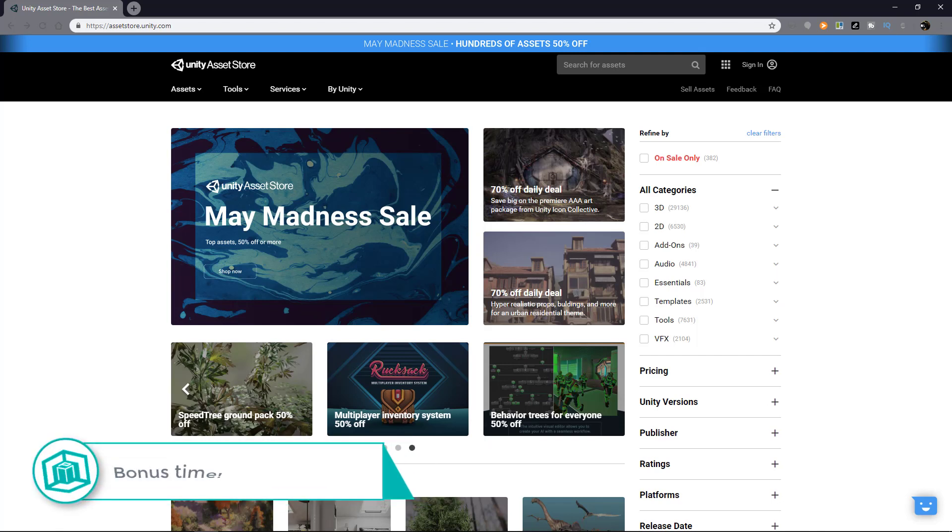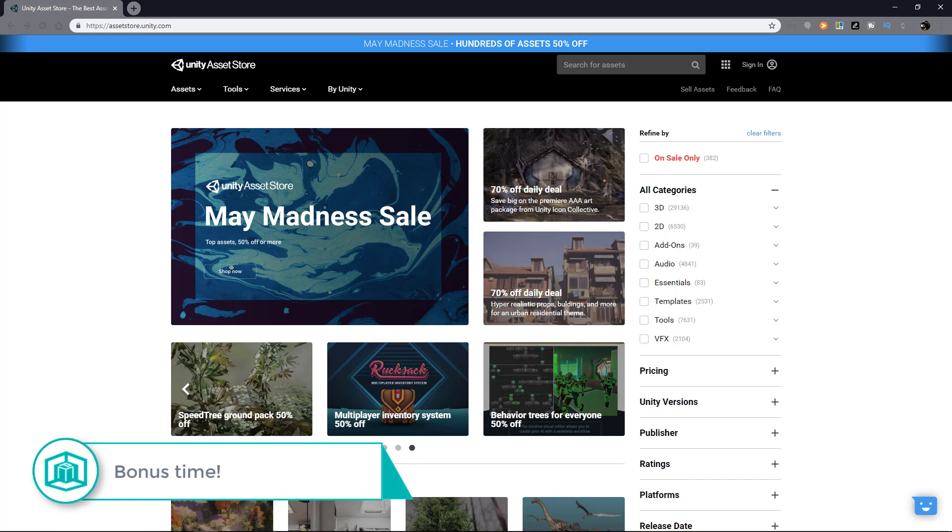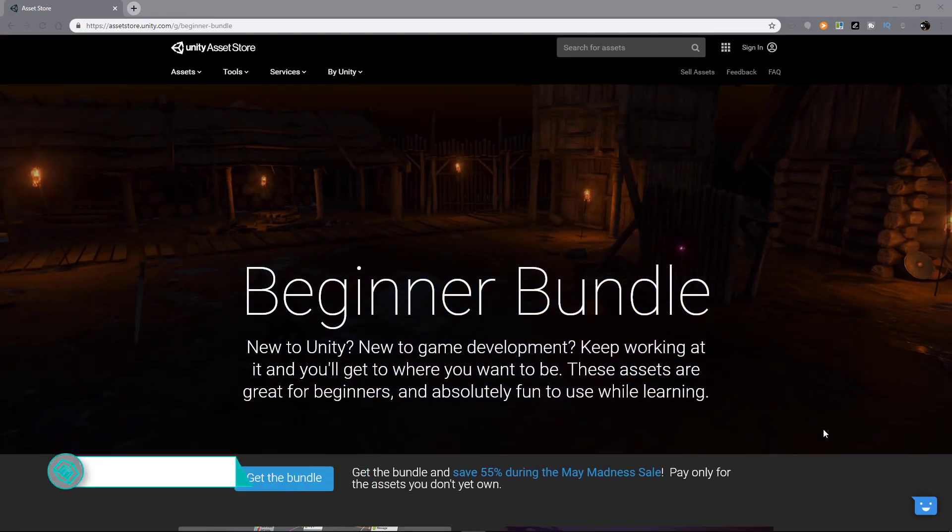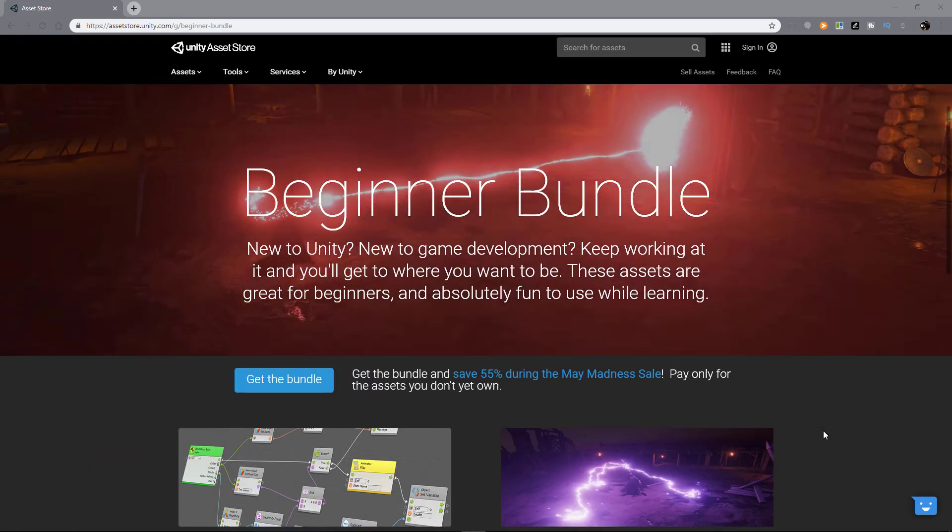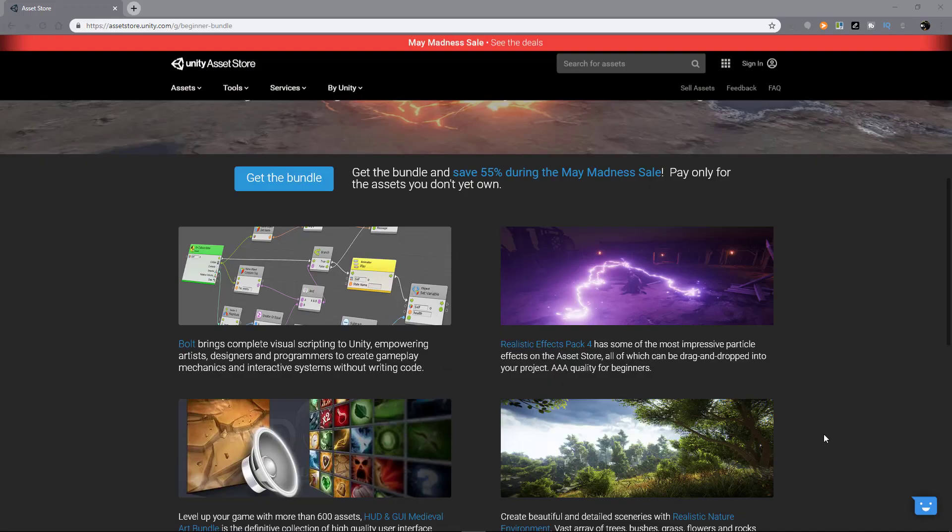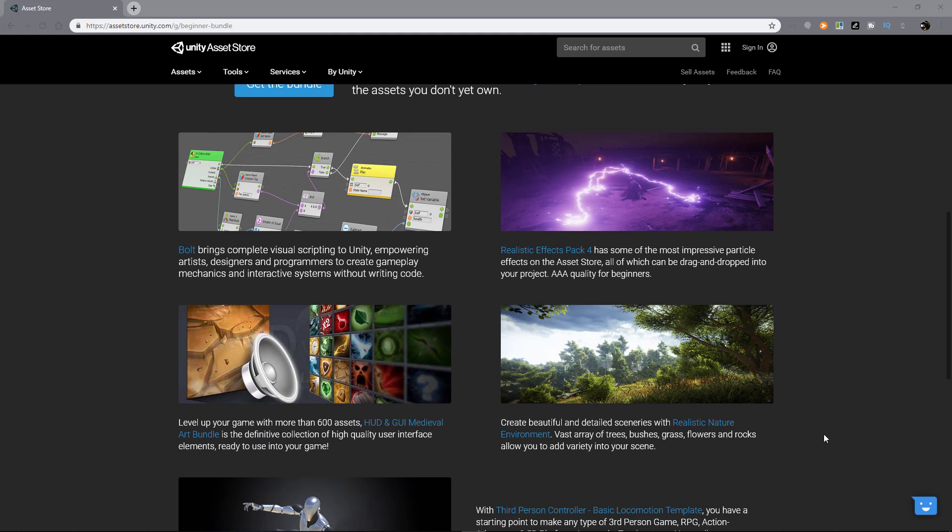Now, as I mentioned, there's a limited time discount, 50% off on all these assets. However, you can get 55% off if you get this bundle instead. This is Unity's offer, so I don't control the items that's included here, unfortunately.